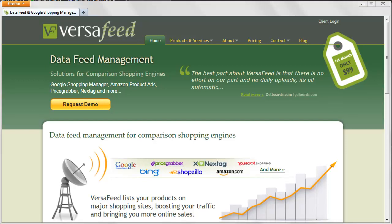Hi, John with VersaFeed here. Today we're going to take a quick look at how to add AdWords labels to your Google Merchant Center feed.